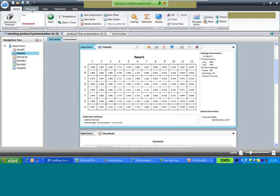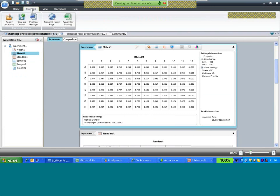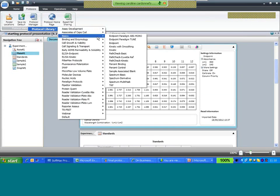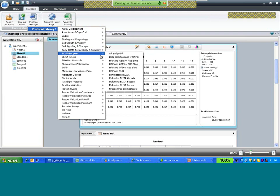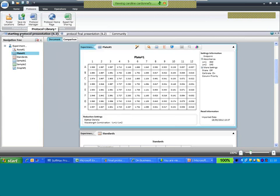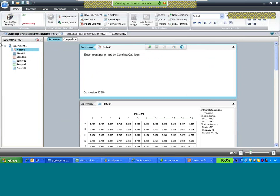To open a new protocol, select the Protocol menu, then Protocol Manager to access the protocol library and choose from pre-written protocols. You can also create additional folders for protocols you use daily. Selecting the note section in the navigation tree opens it in the main document window.